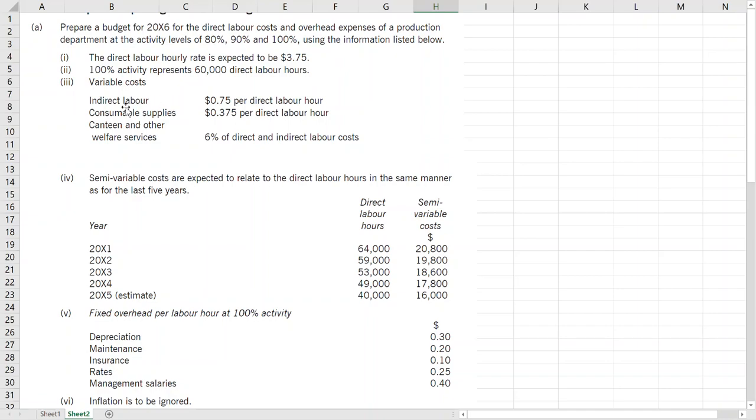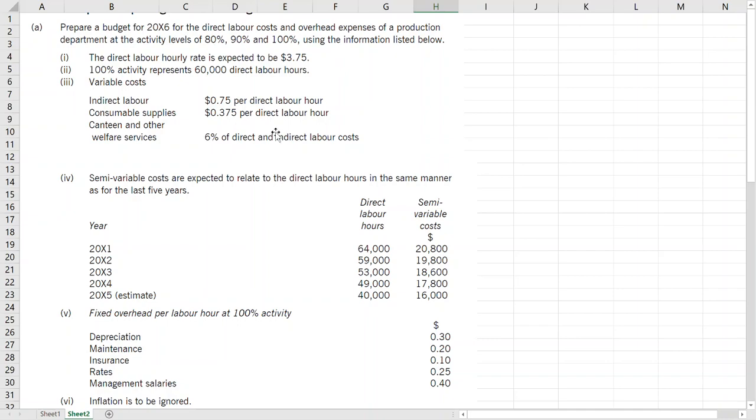So 100% represents 60,000 hours, and 90% would be lower and 80% would be further lower. Variable cost is indirect labor at £0.75 per direct labor hour, so every one hour spent direct we have £0.75 indirect labor. And supplies £0.375 per labor, and then canteen and other welfare services is 6% of direct and indirect labor cost. Now 6% doesn't mean it is fixed - it is relating to something variable so it changes as well.